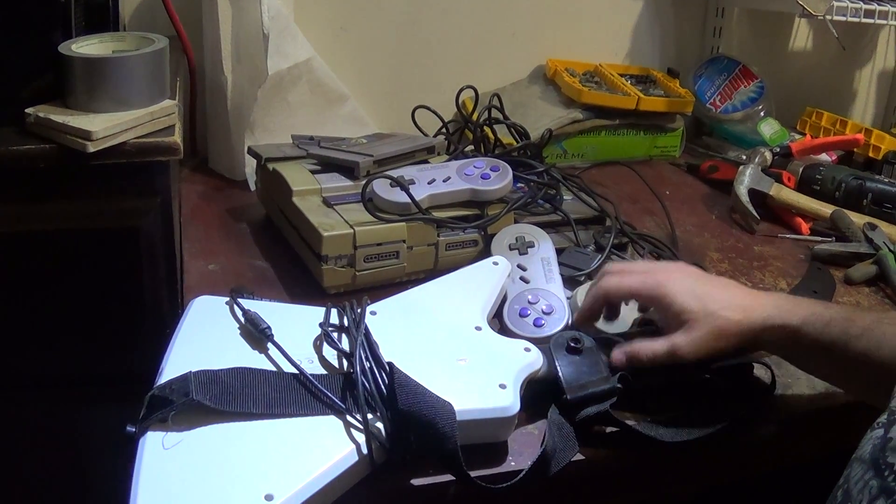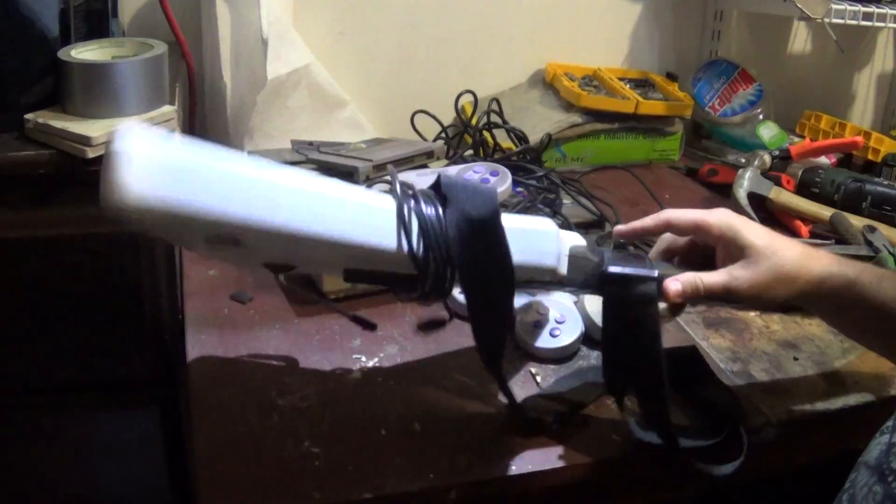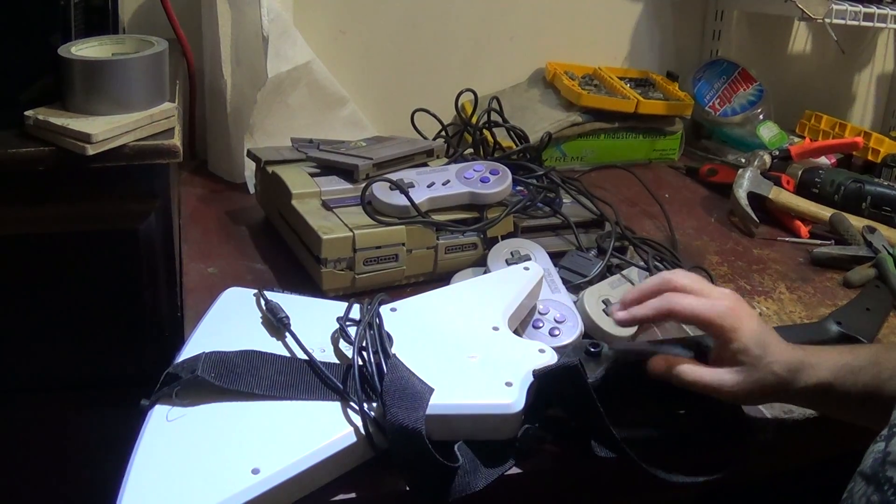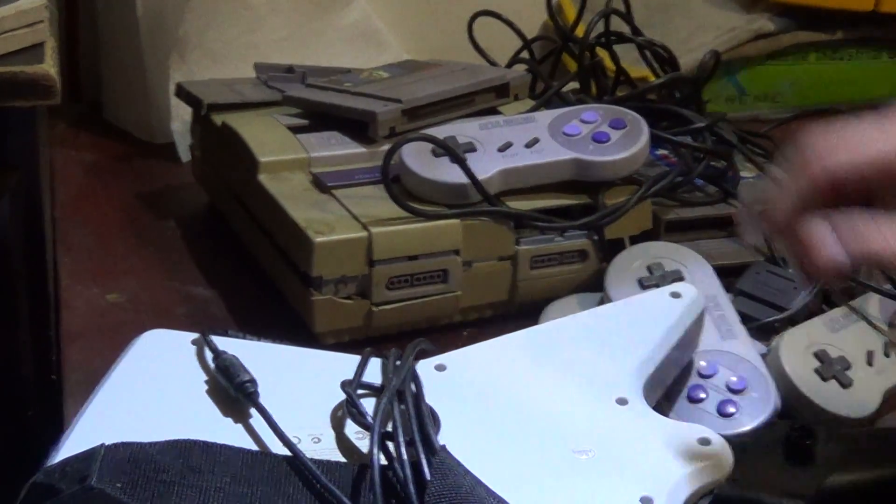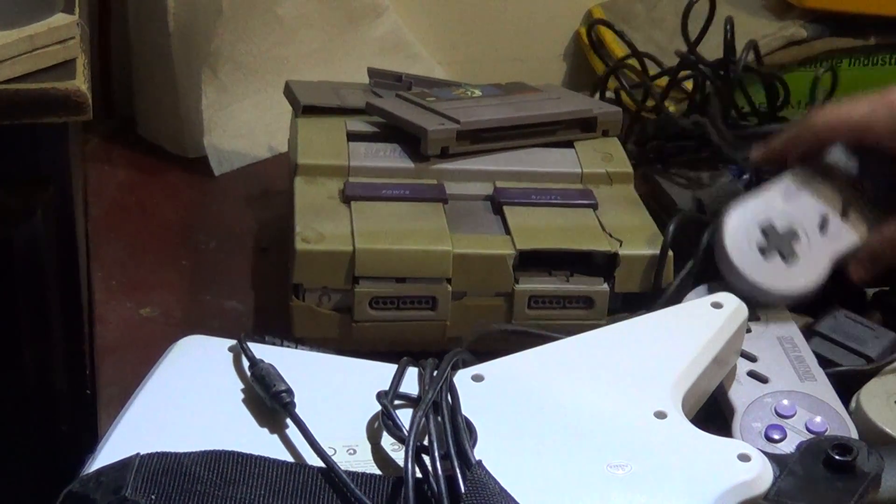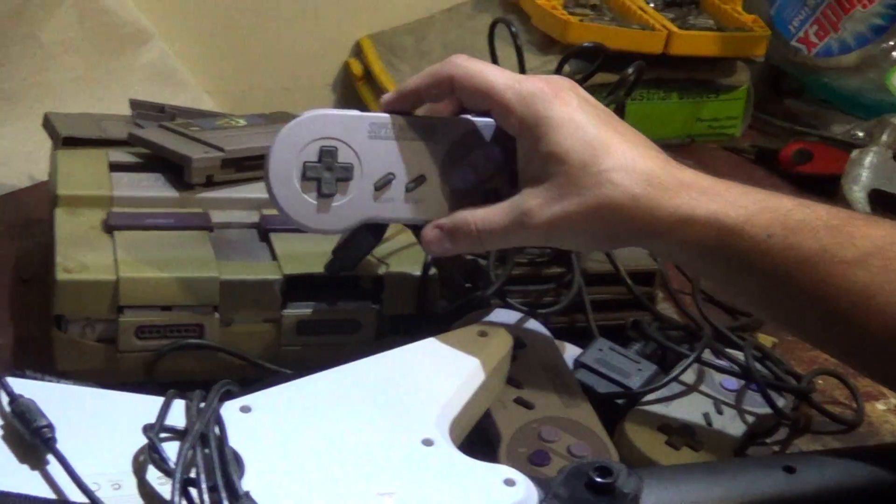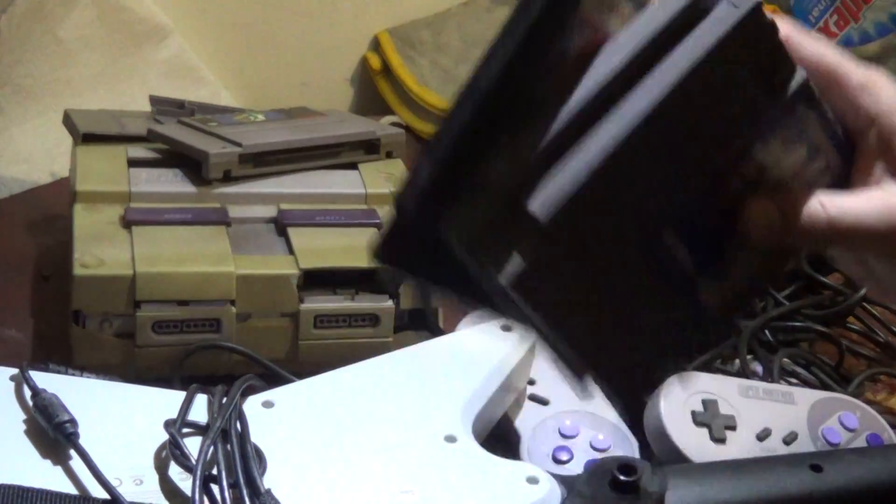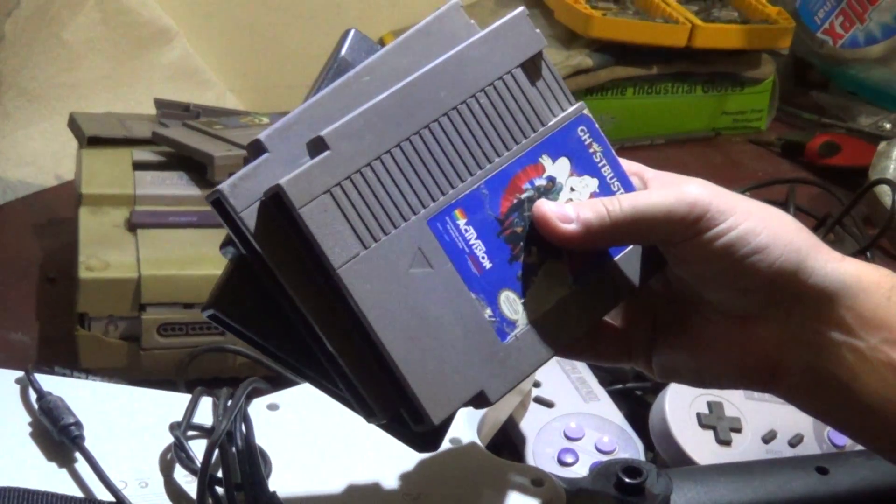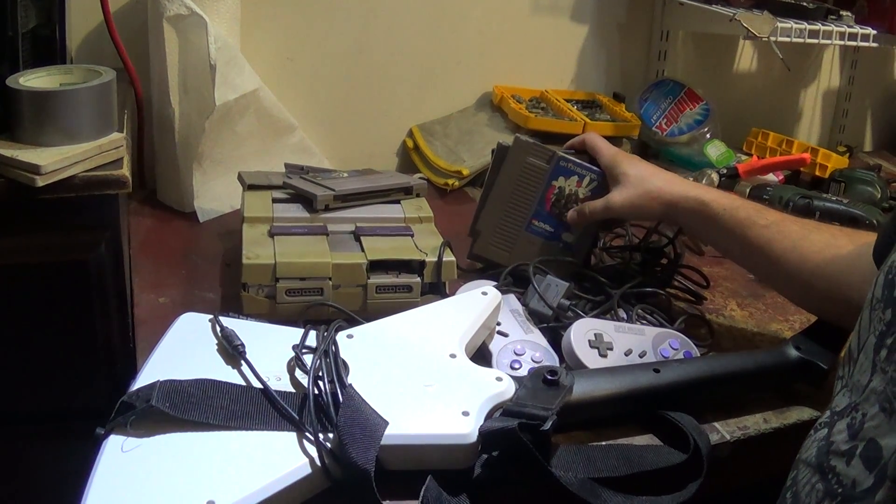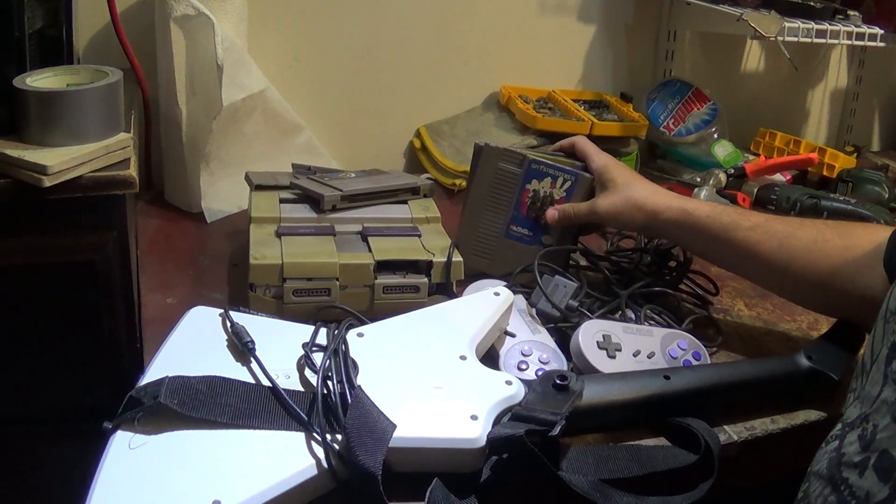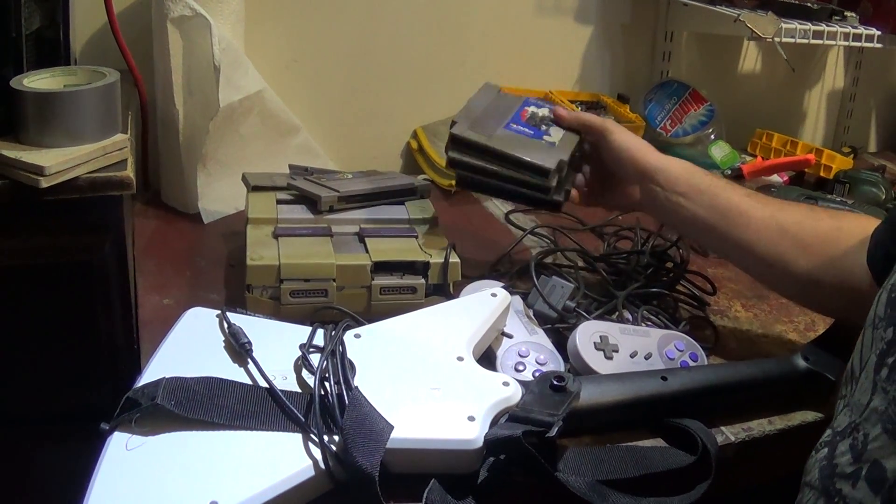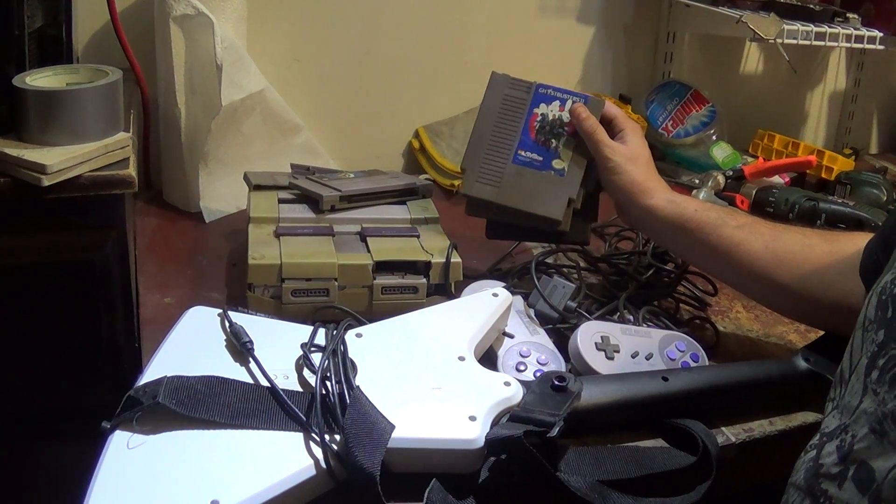Today we have a Guitar Hero type guitar that doesn't work, a Super Nintendo that's extremely damaged, some Super Nintendo controllers, and some Nintendo games that really don't work. I know some mention clean the contacts and everything, but even with cleaning the contacts the games just don't function. So I just scrapped them.